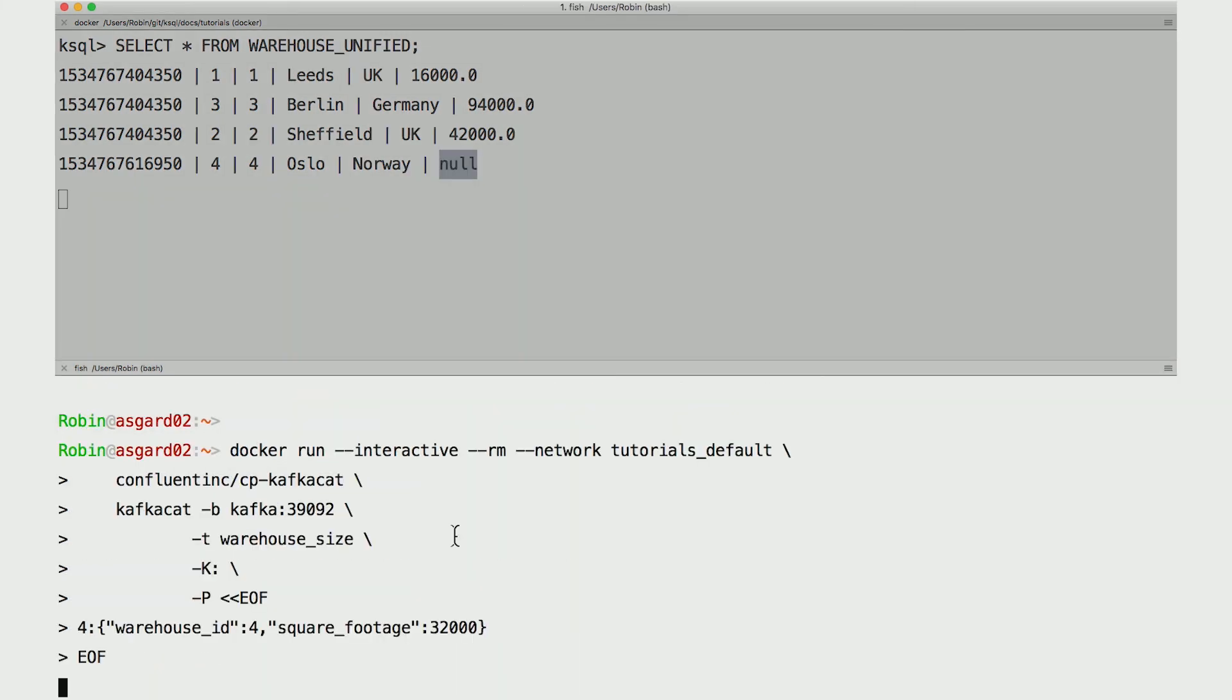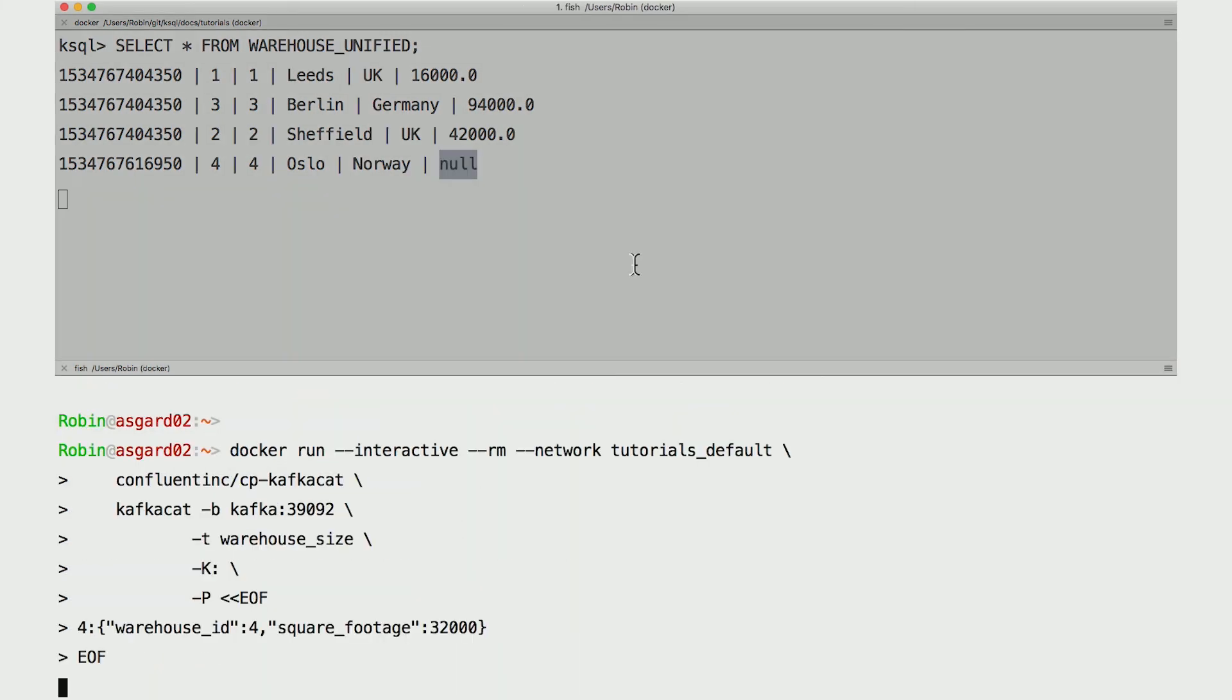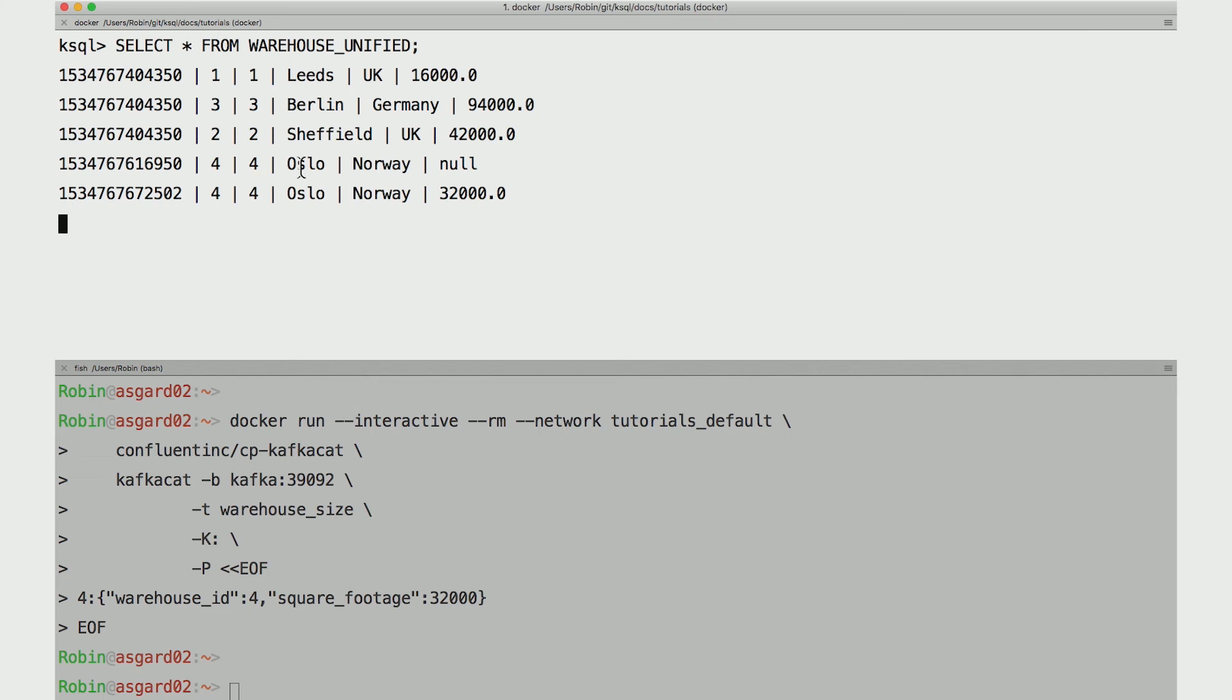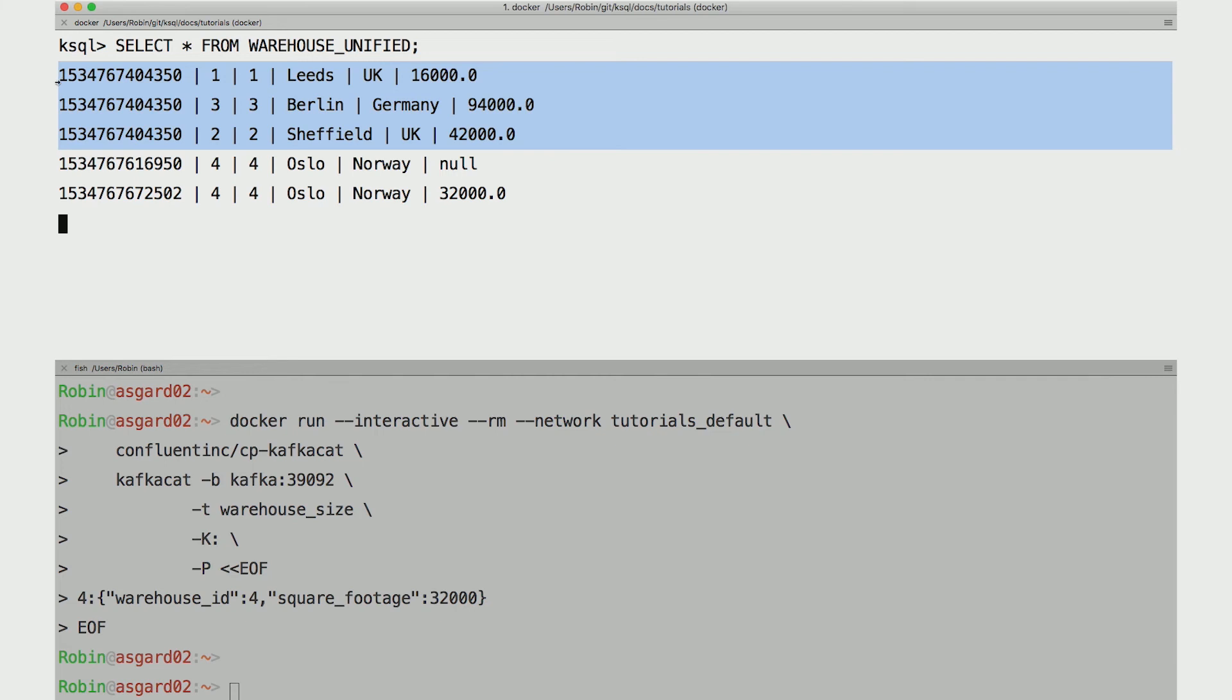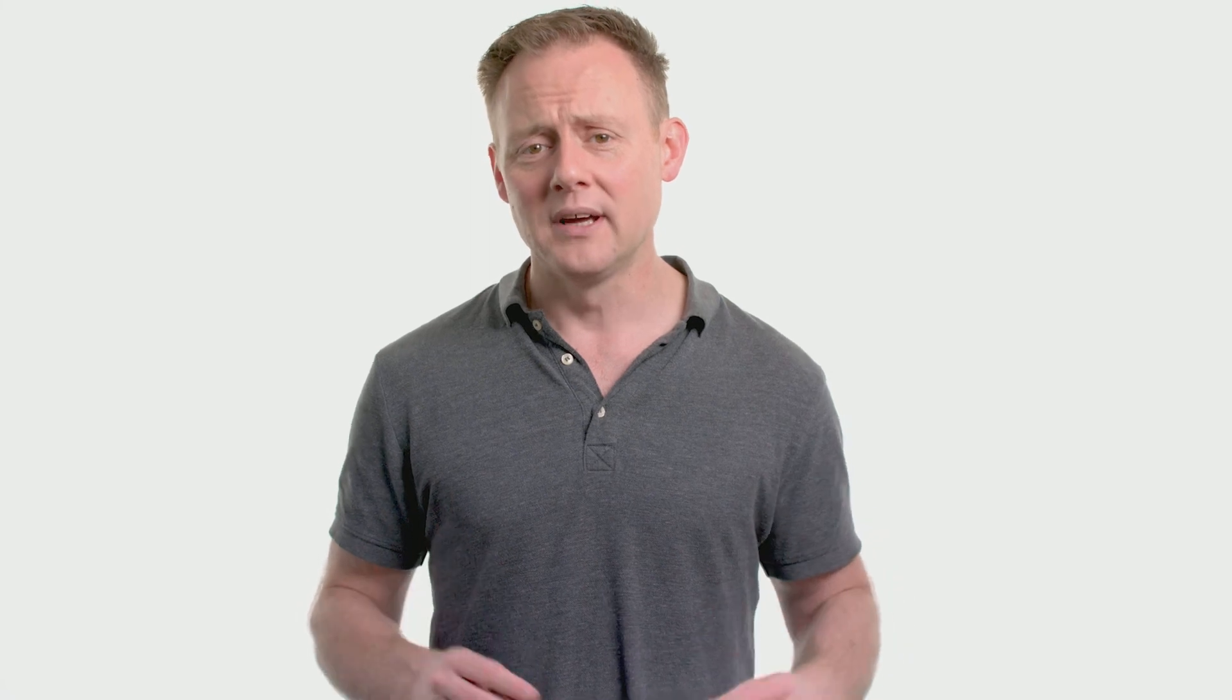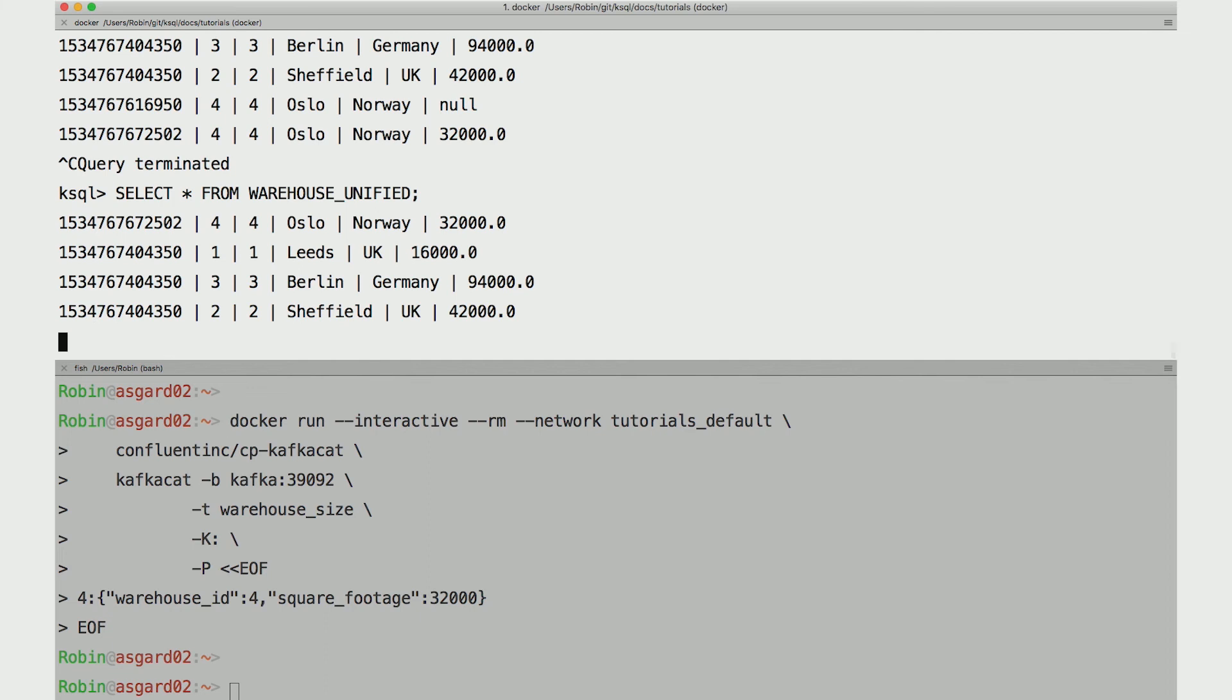So let me add a row to the warehouse size table. When I do that, we see the top pane will get a new result. Warehouse ID four, or Oslo, now has a size. But notice how right now it looks like there are five rows in the table with two of them for Oslo. Well, Oslo is a little like the Highlander in that there can be only one. And in fact, there is only one. If we run that query again fresh, we'll see just four rows and only one Oslo.